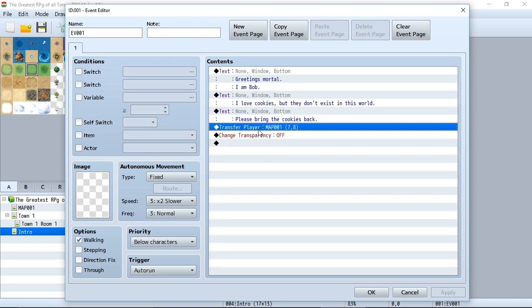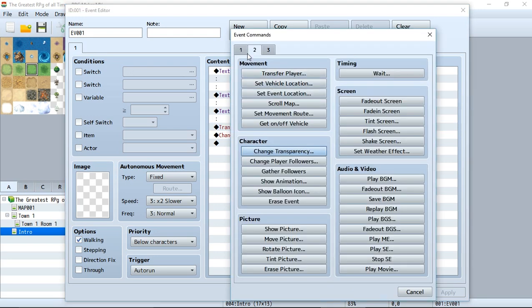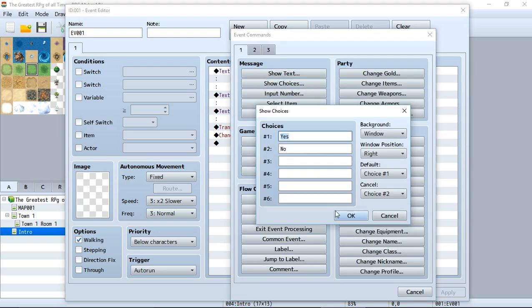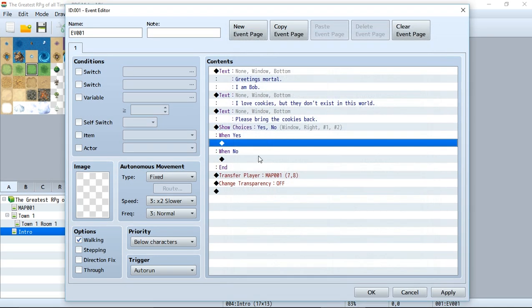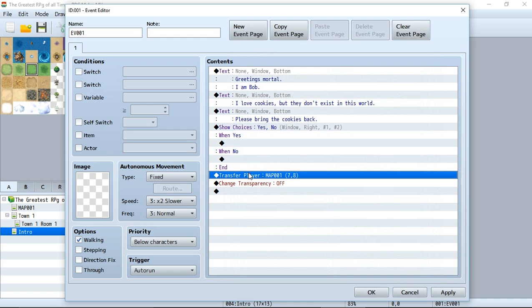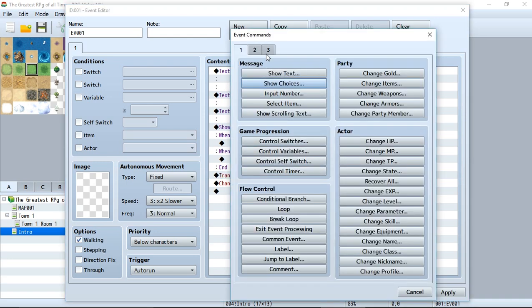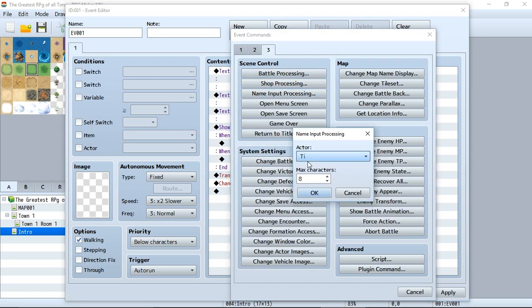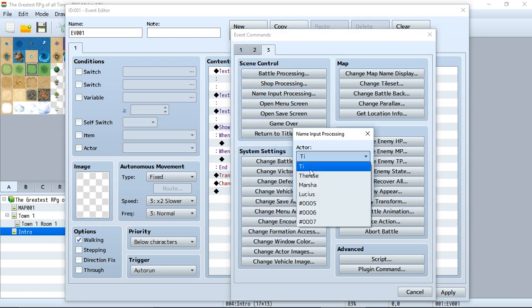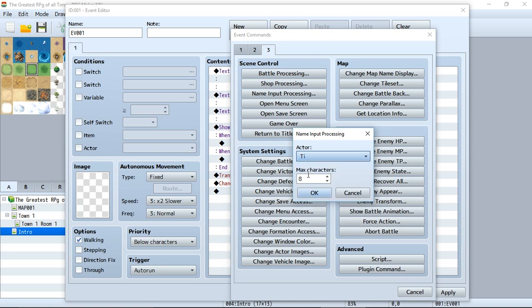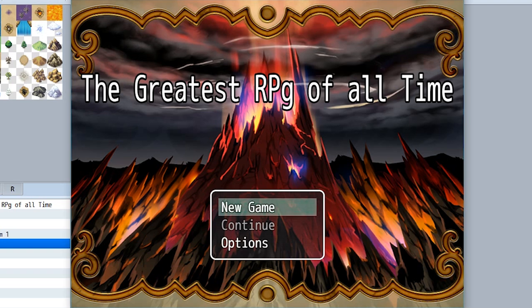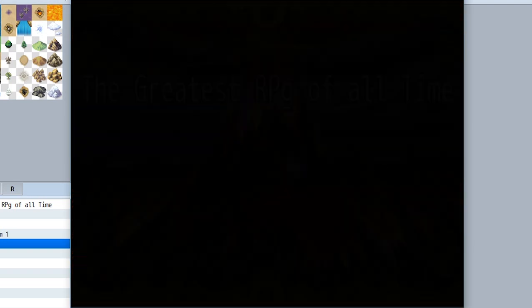You can make all these dialogues. Perhaps you want to add choices by doing 'show choice.' Perhaps you want to input a name by using the name input processing in the third tab. Select an actor and the maximum number of characters. It's really that simple.